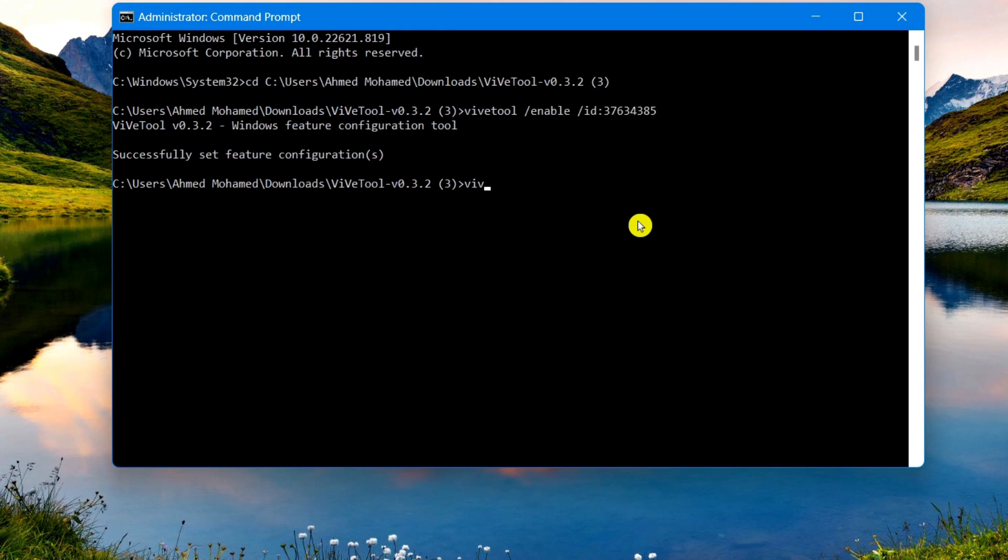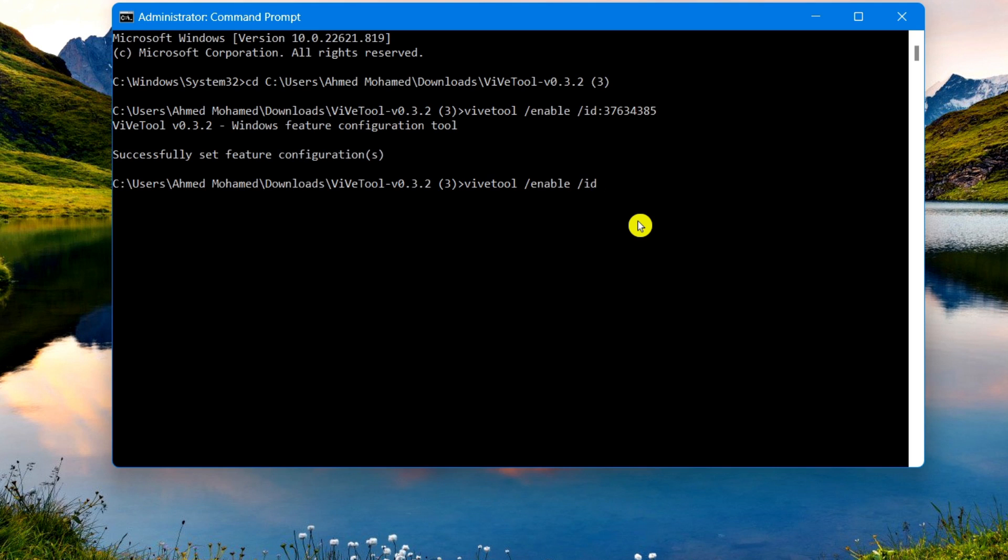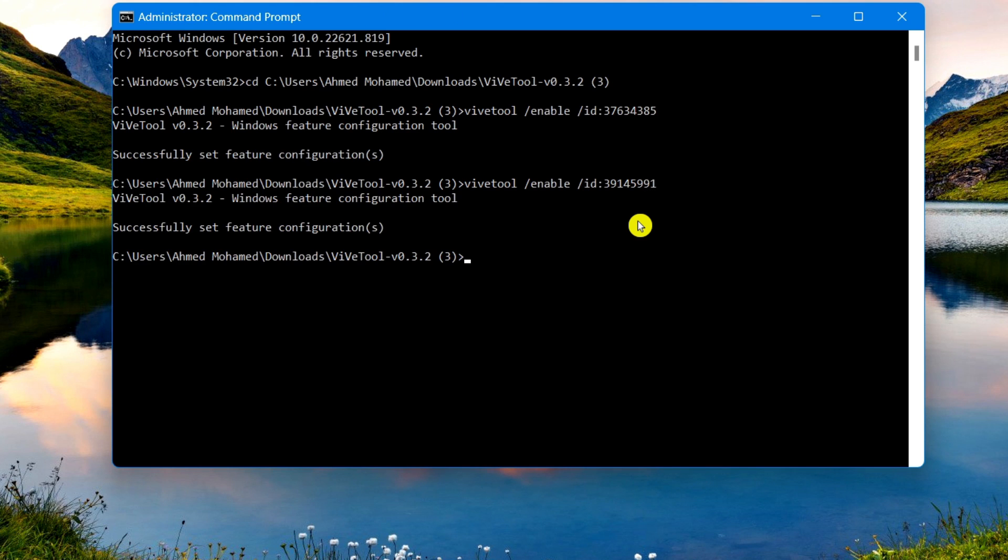Again, copy and paste this exactly as it appears. Go ahead and select Enter. Once again it should say successfully set feature configuration.